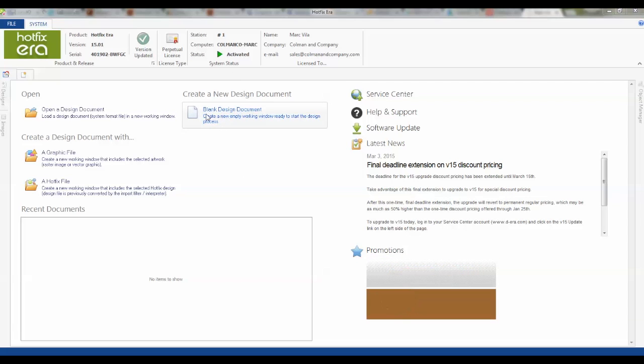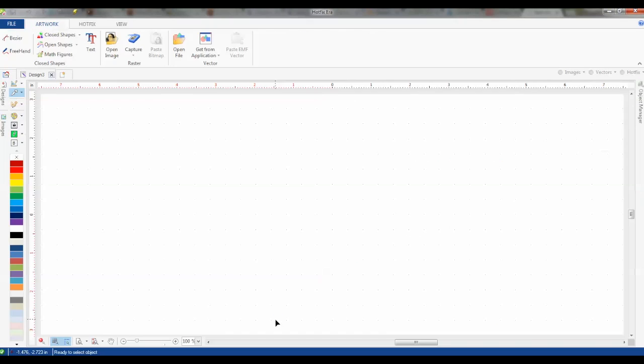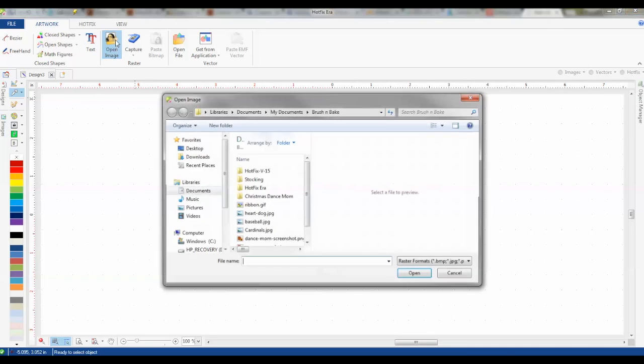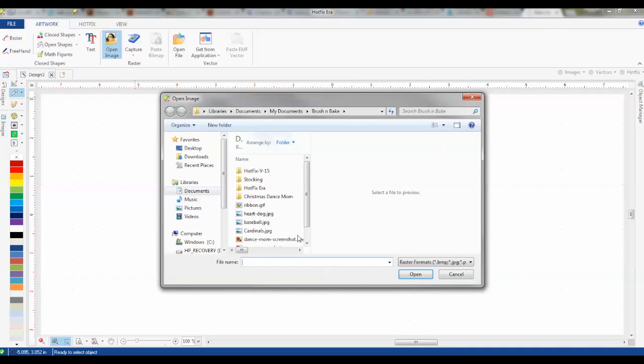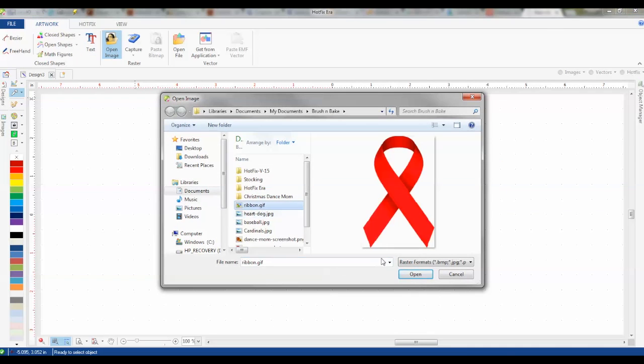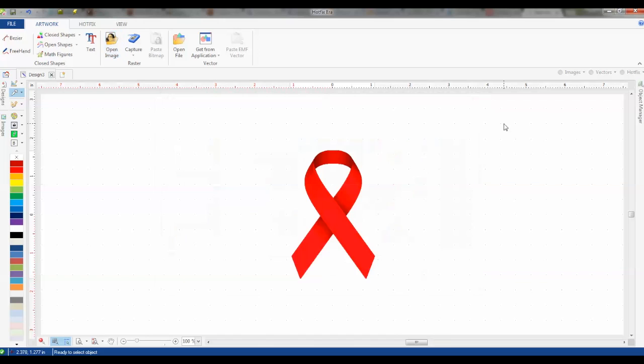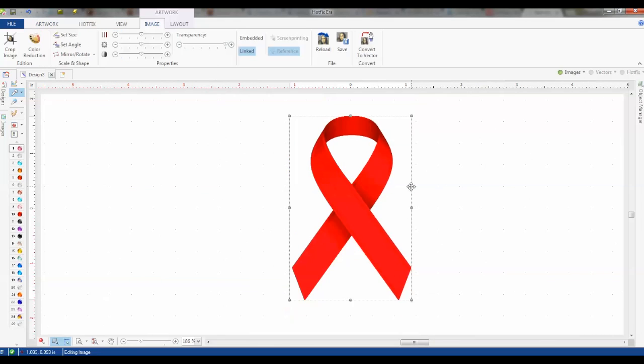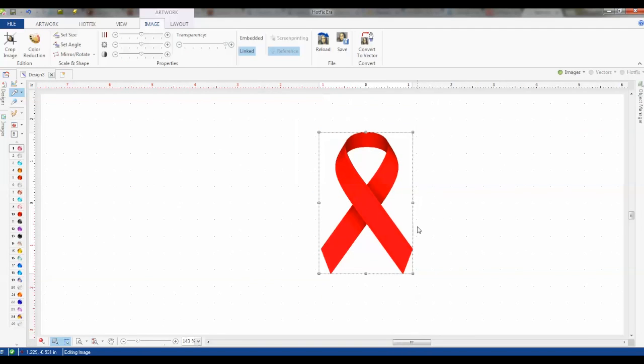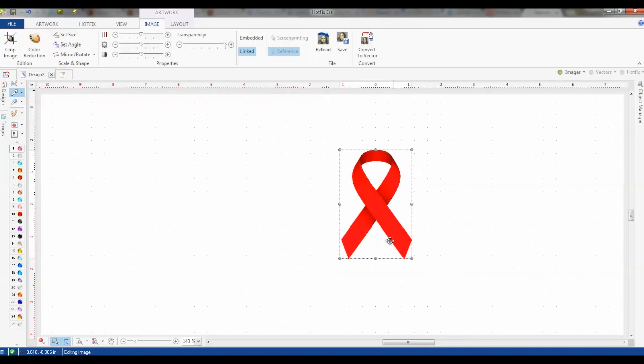We'll start off with a blank design and we're going to open the image. We're going to choose this ribbon. So here's our raster format. JPEG works with bitmaps, GIFs, PNGs, so just everything.